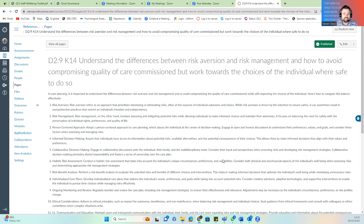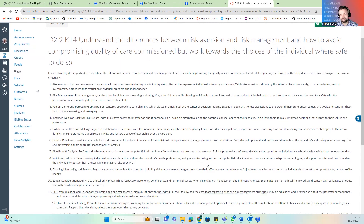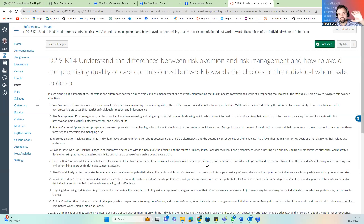We need to understand the difference between risk aversion and risk management to avoid compromising quality of care. This is why we need to understand positive risk taking — you will have done the module in CHAPS training. Look at risk aversion: trying to minimize risk but not removing it fully, because life is about taking risk. Look at how we manage that risk, look at the information, how we collaborate, and then how we put that into the care plan.